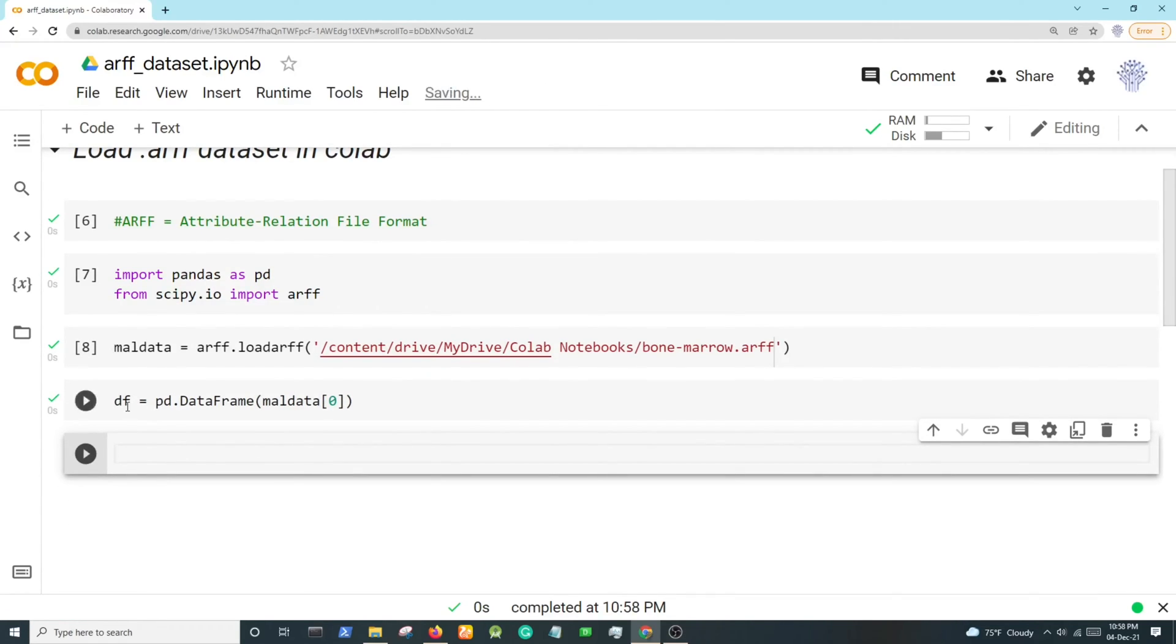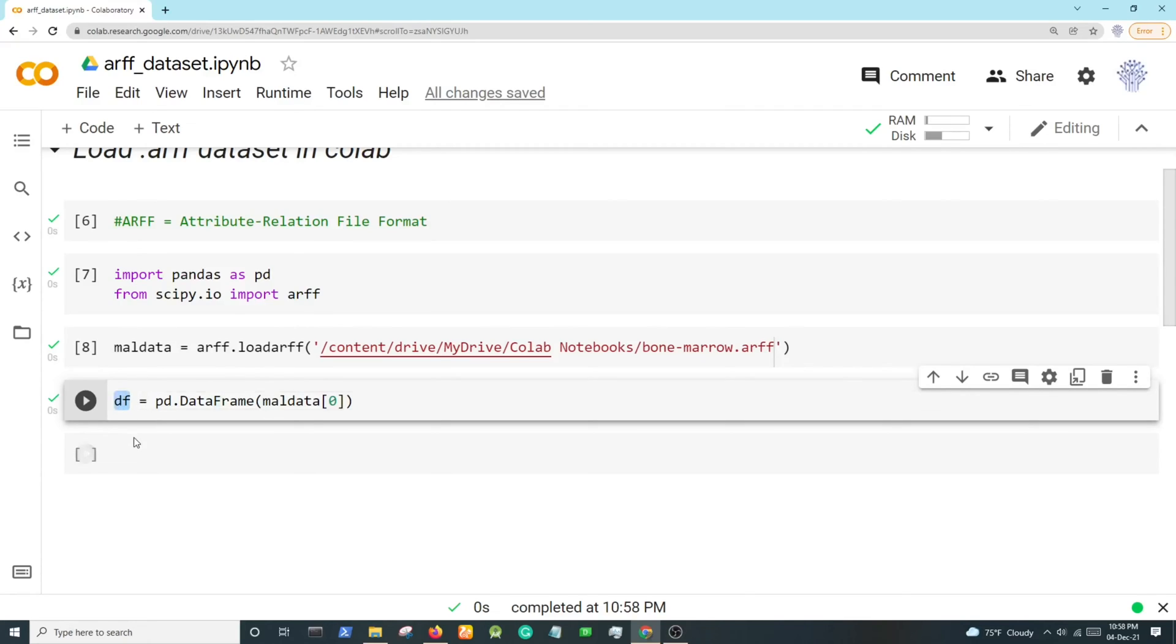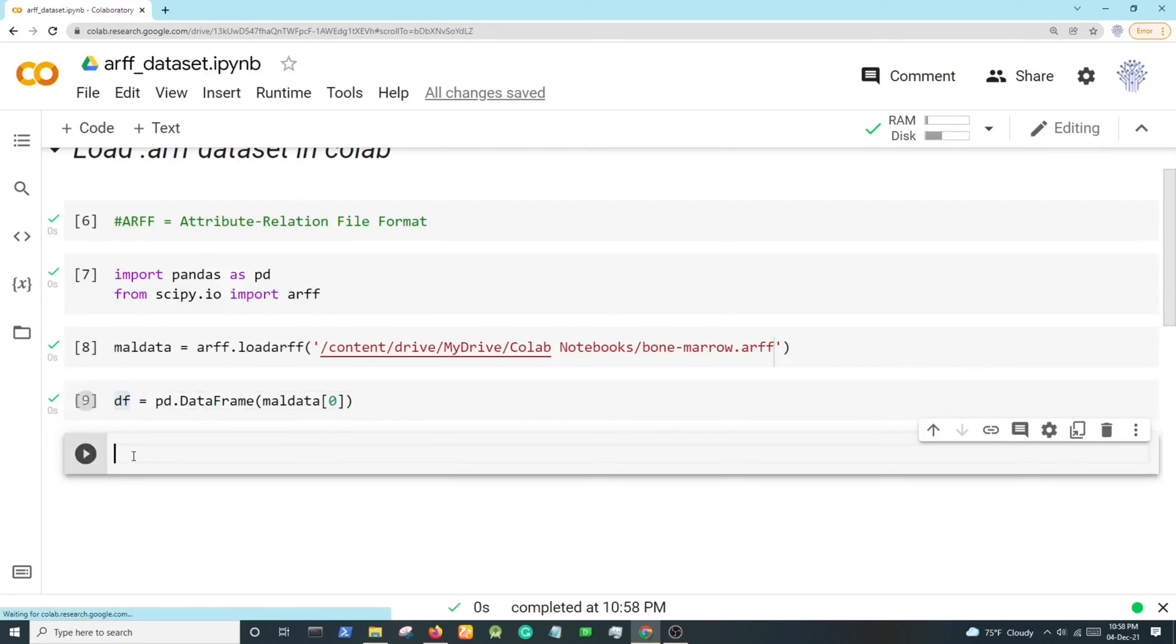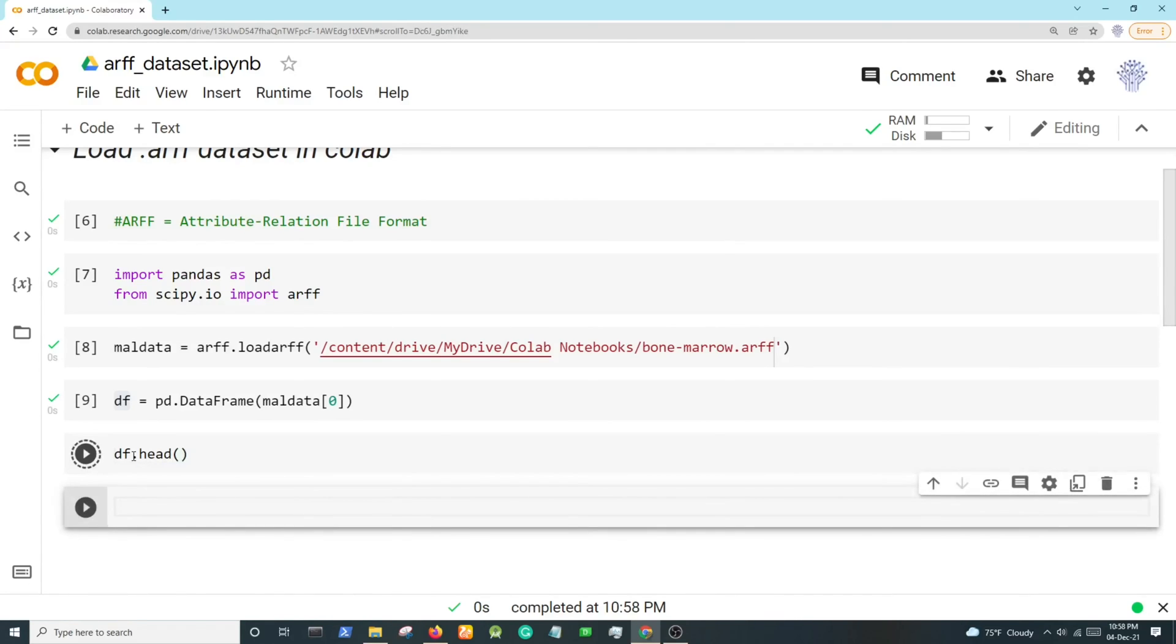any variable name instead of df, like xyz or any other dataframe name. Now we are checking if the df is working or not, so we write df.head to show the attributes.